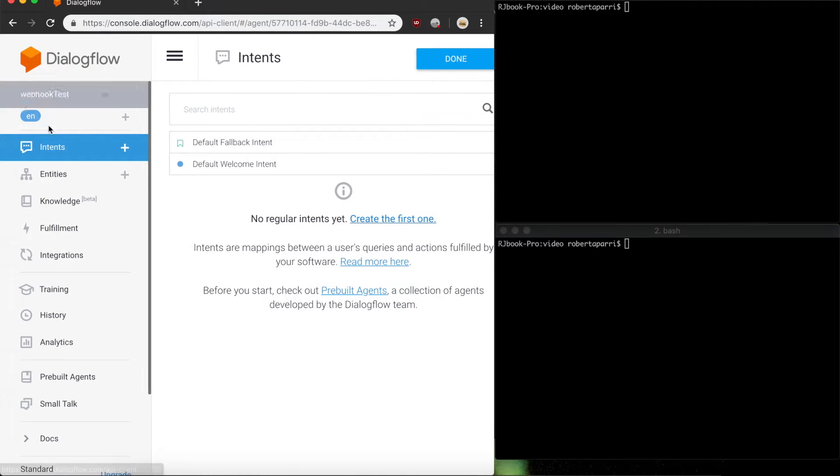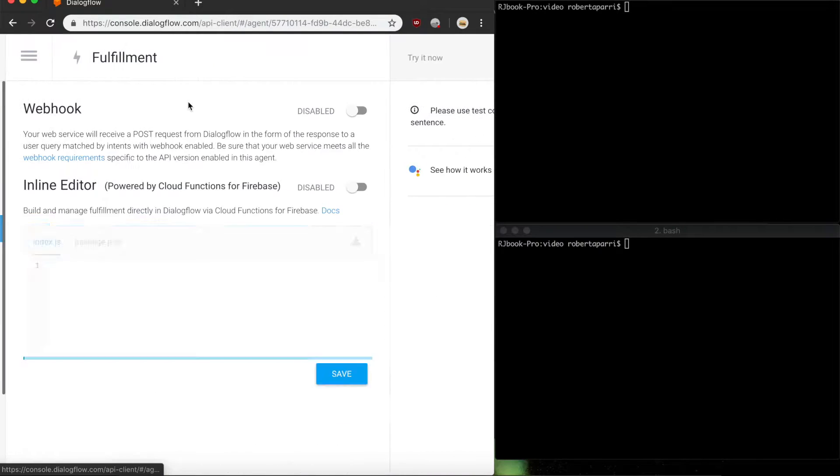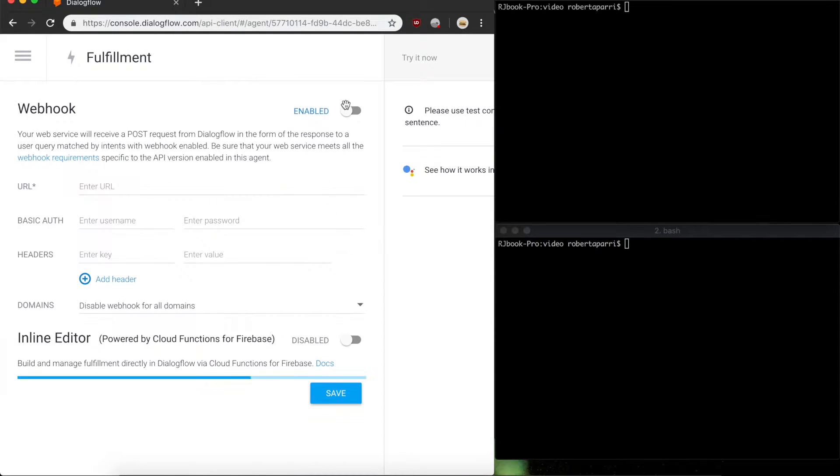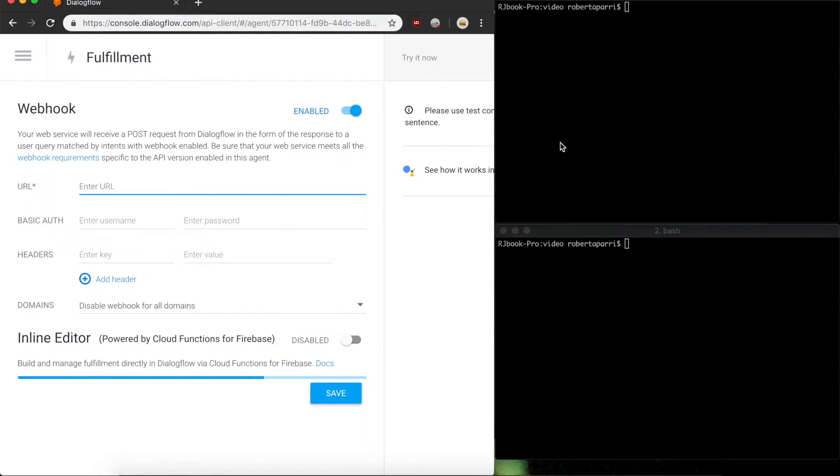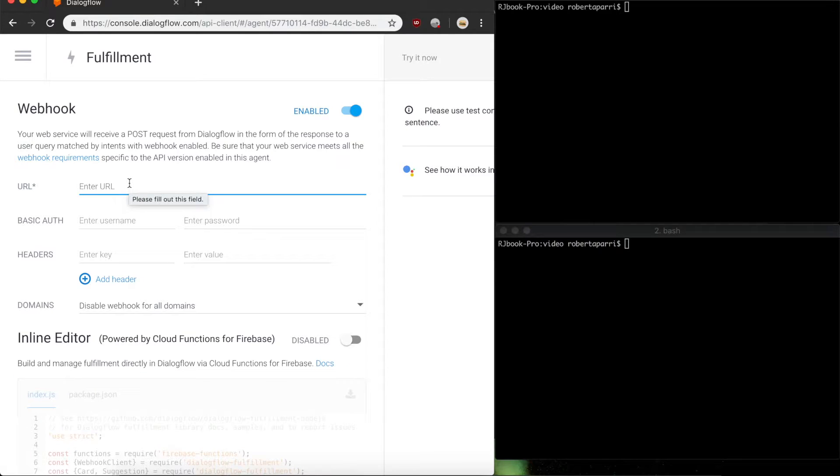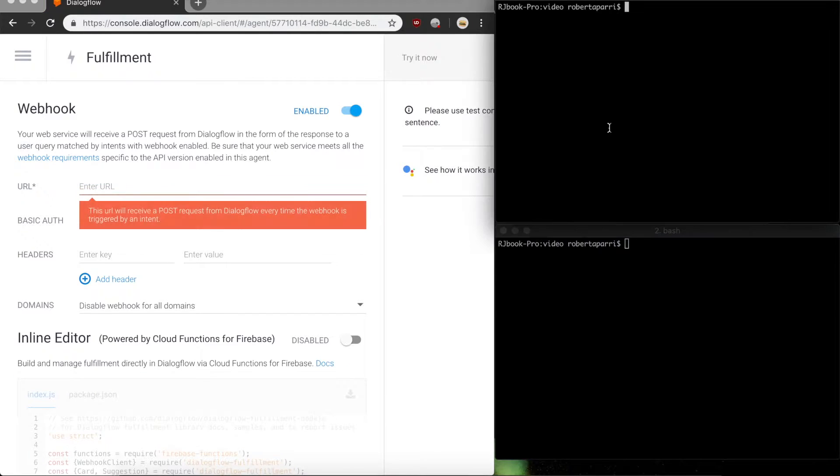With that done I'm going to navigate to the fulfillment page and what we're concerned with here is this URL field. Since we want this to be our server handling the requests, first we have to set up a local server.